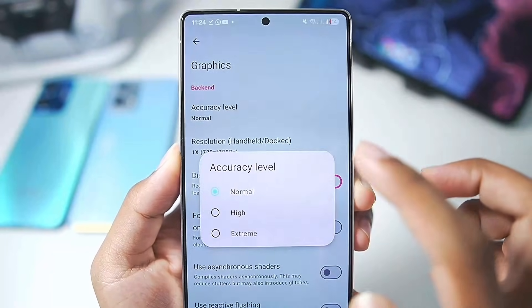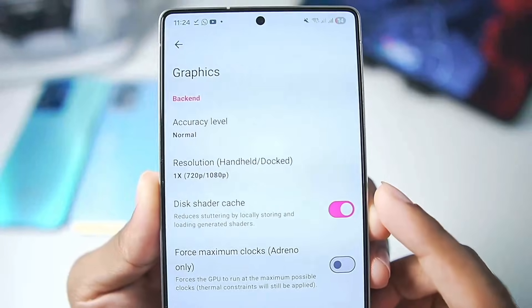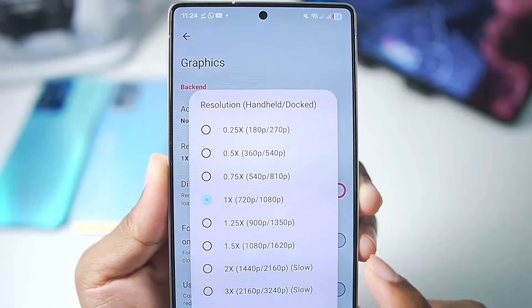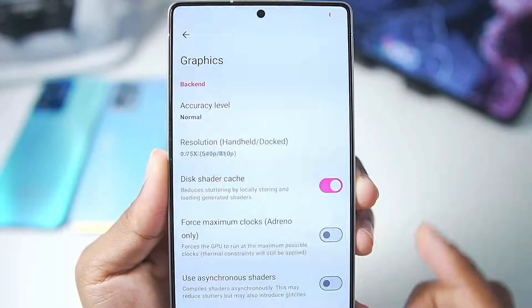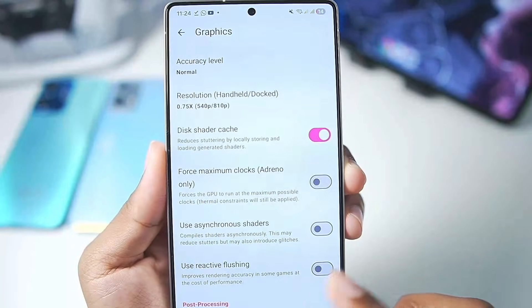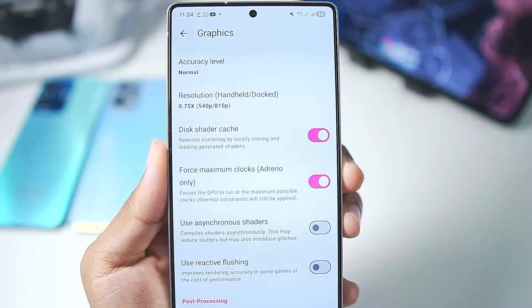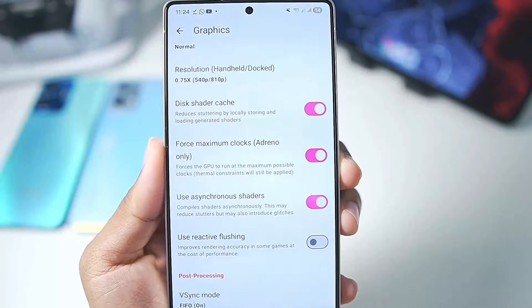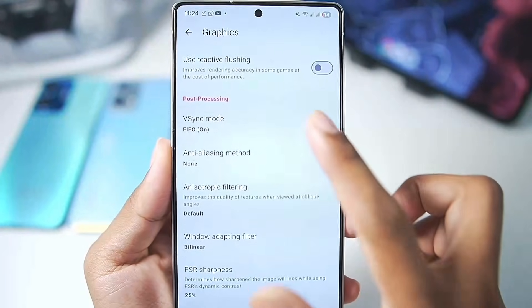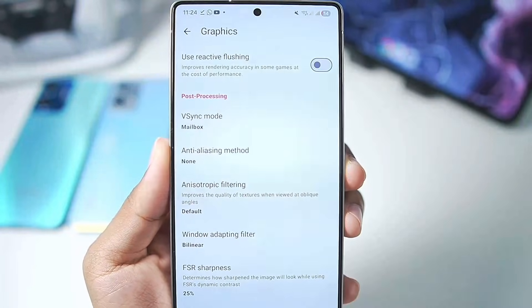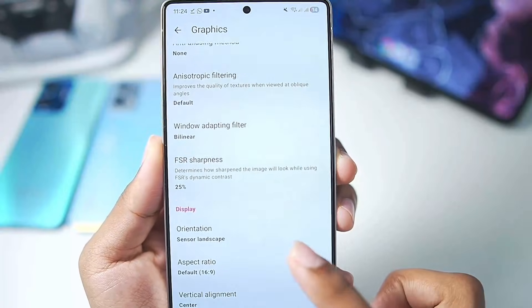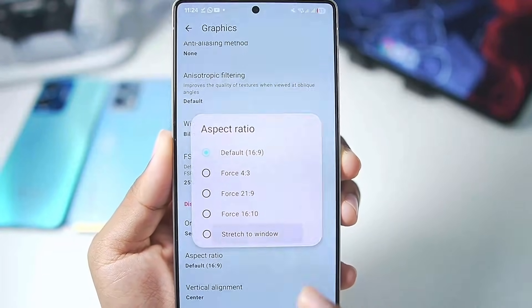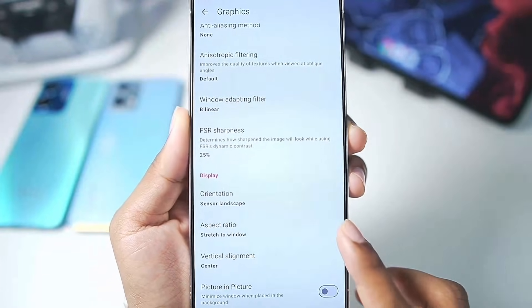Scroll back to Graphics. Set accuracy level to Normal, resolution scaling to 0.75x, enable Force Maximum Clocks, enable Over-Synchronous Shader, and set V-Sync Mode to Mailbox. Afterwards set the aspect ratio to Stretch to Window.